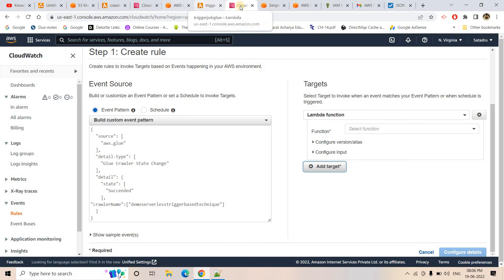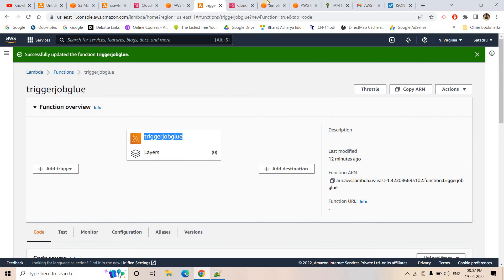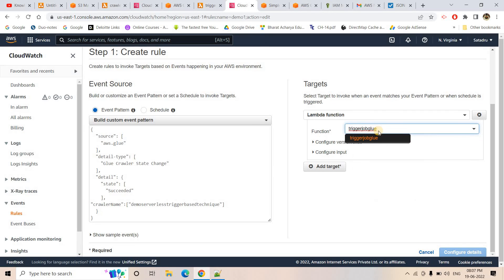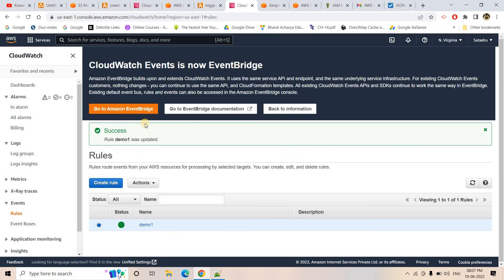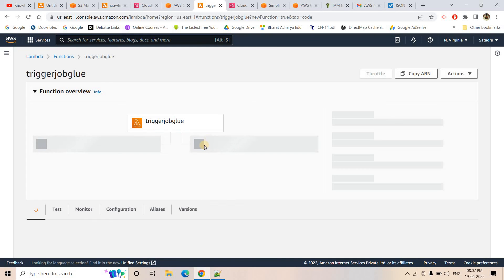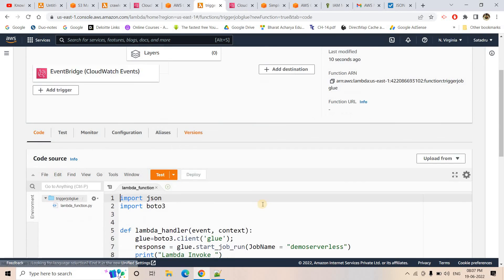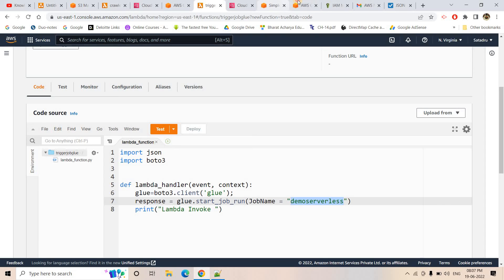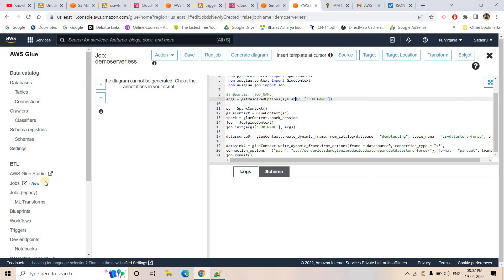Everything is working automatically. The Glue job is running and soon we'll see a Parquet file appear in the parquet folder in S3. The file is being created — 3.9 KB. The job has succeeded. Based on our second CloudWatch rule 'demo-two', we should soon receive an email notification. Refreshing the mailbox, the email arrives — confirming the entire pipeline worked end-to-end.